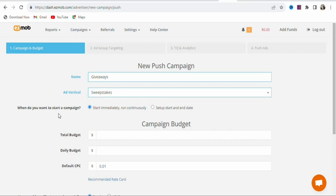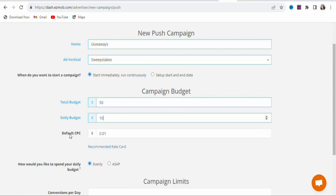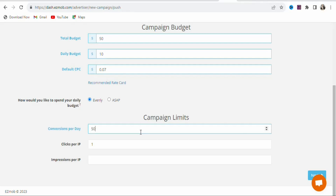Enter your campaign name, such as 'Giveaways.' For Add Verticals, select the category that best matches your landing page — in this case, Sweepstakes. Set the campaign to start immediately. For total budget, enter $50 — if the ad is not profitable you can pause it. Set a daily budget of $10 or $20. For default CPC, enter $0.07 to get a lot of traffic. For daily budget spending, select Evenly — do not select ASAP. Set conversions per day to 50, clicks per IP to 1, and impressions per IP to 3.